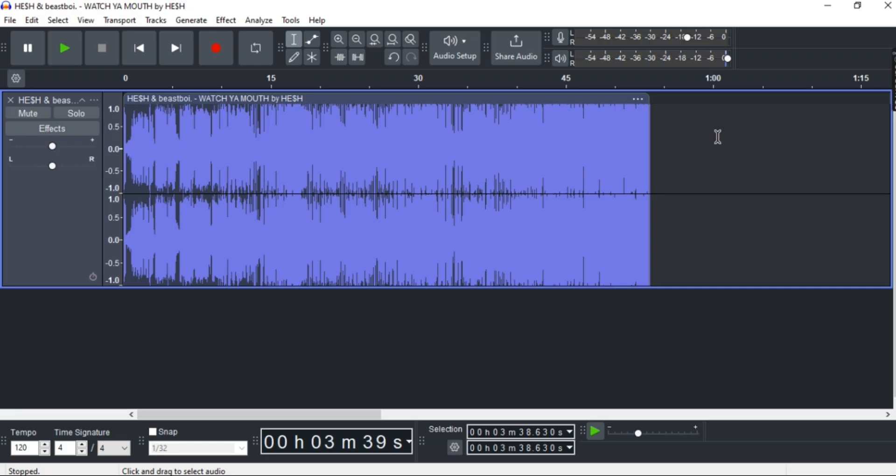Now let's get back into it. First off, launch Audacity and then import any track that you like.